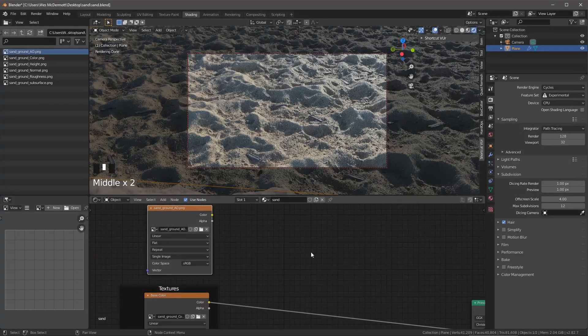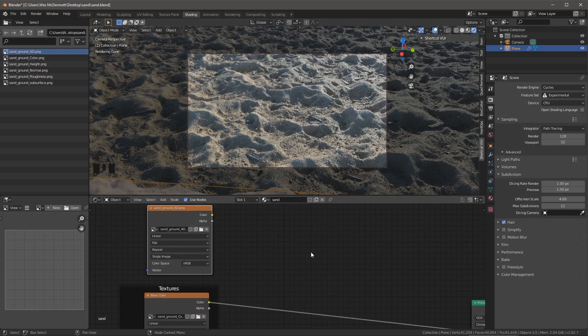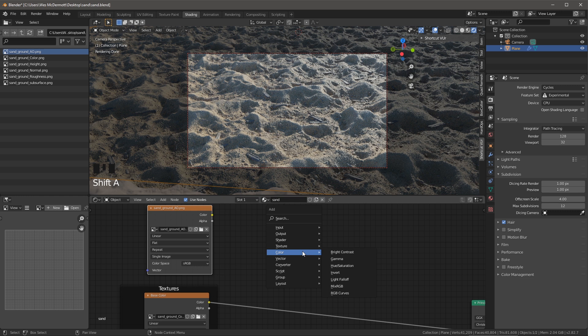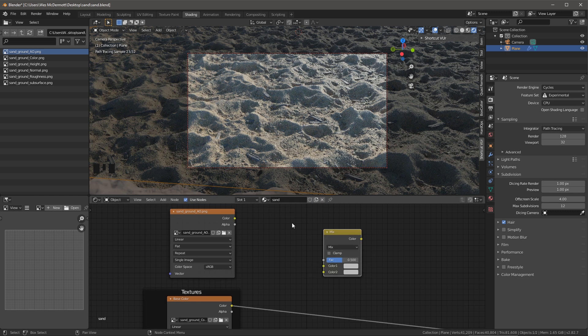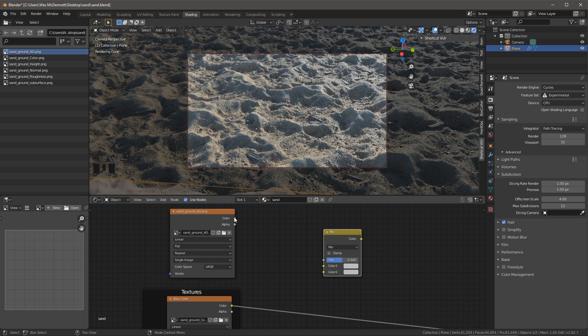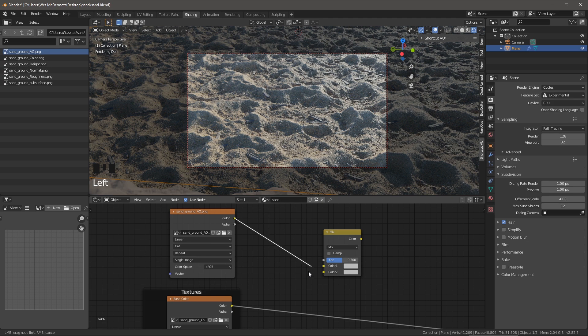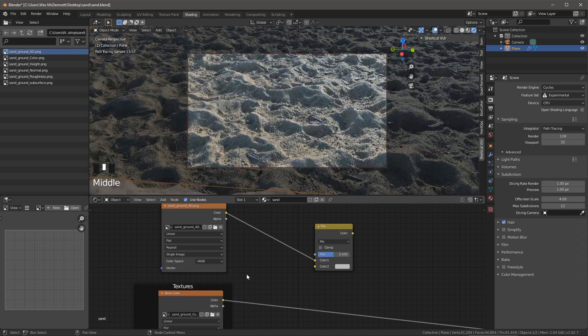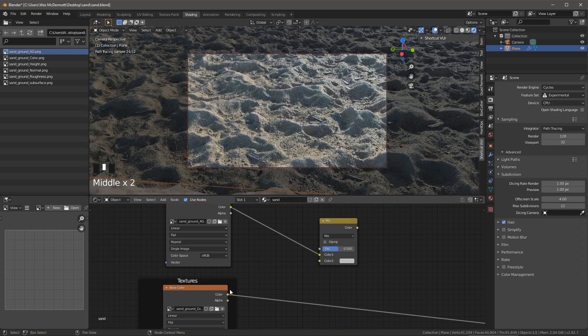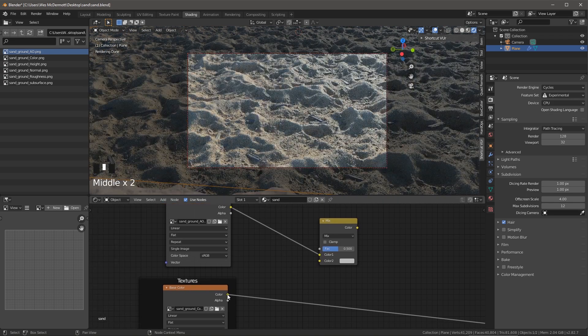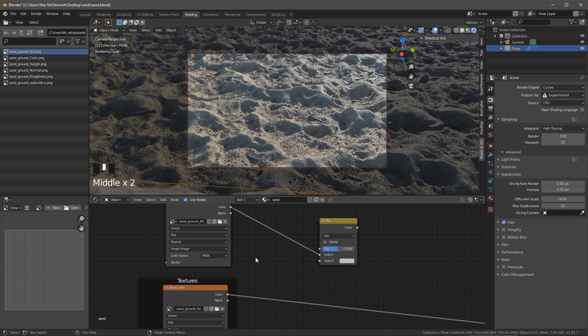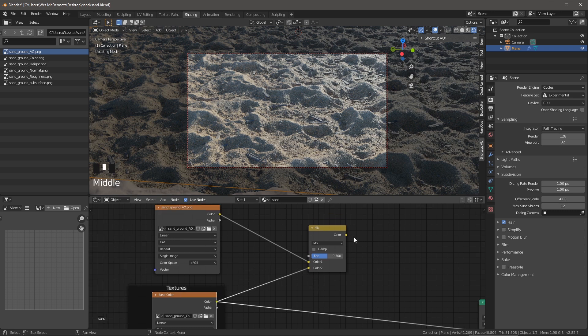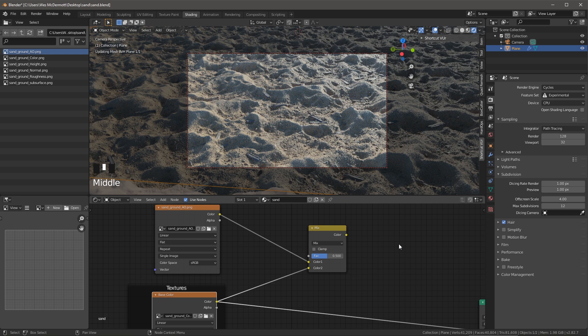So to do that, I need to add a new node. So I'll hit Shift A. And for my color, I'm going to choose Mix RGB. So now I'm going to take the resulting color value from my ambient occlusion and we'll plug this into color one. And we'll do the same thing, the color output for my base color. And let's plug that into the color two input of the Mix RGB node.